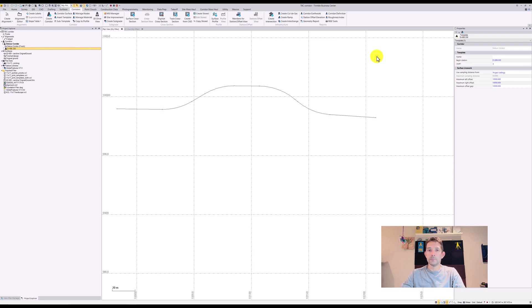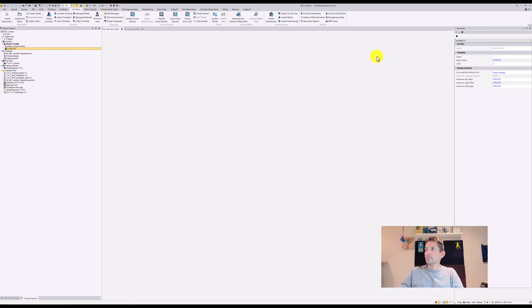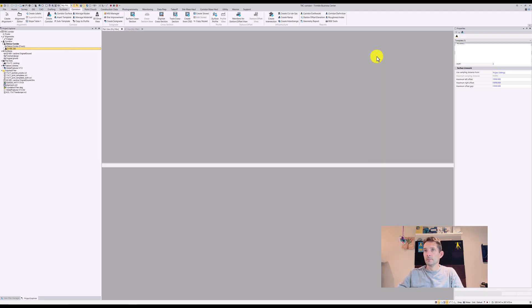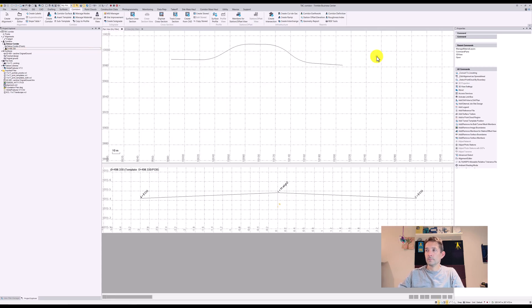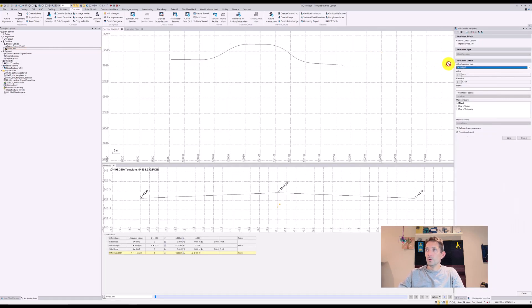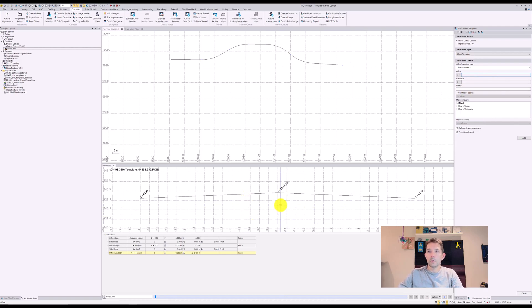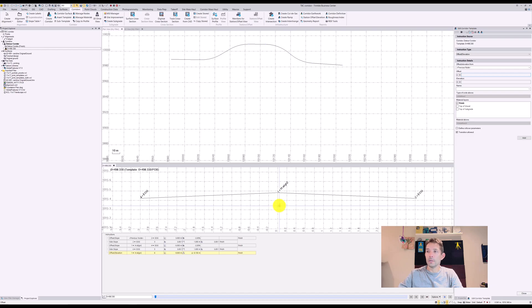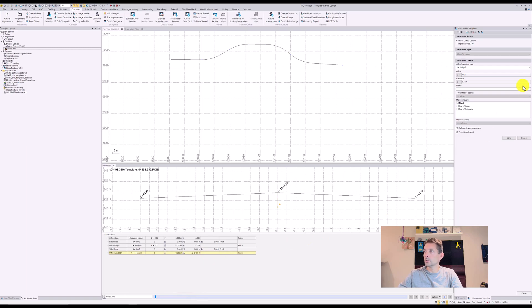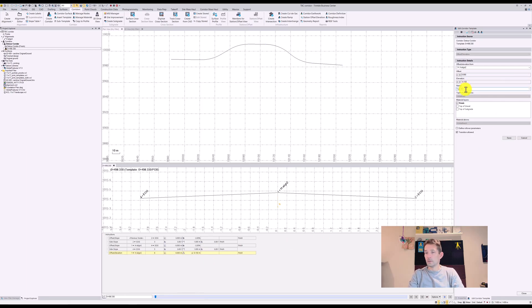Once the edit window pops up, we're gonna choose to add a new instruction. We have the top of our subgrade here, top of our gravel here, the point number six, which I should have maybe called. Let's just add it and let's call it top of gravel.